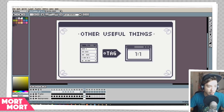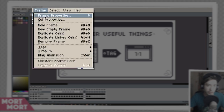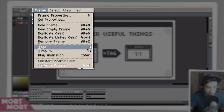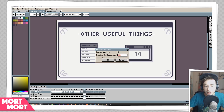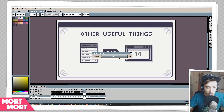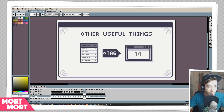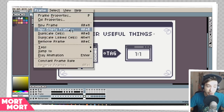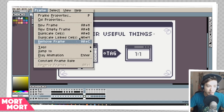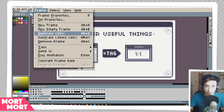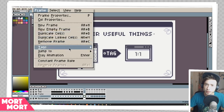Now let's move on to some other really useful things. The first is the frame drop-down menu — a lot of things here have shortcut keys as well. The first option is frame properties, where you can change the duration of the current frame. You can also change the cell properties — its transparency for that particular cell. And you can make a new frame, a new empty frame, duplicate a cell, duplicate and link a cell, or remove a frame. There's also something called 'tag' here, which I really want to talk about.